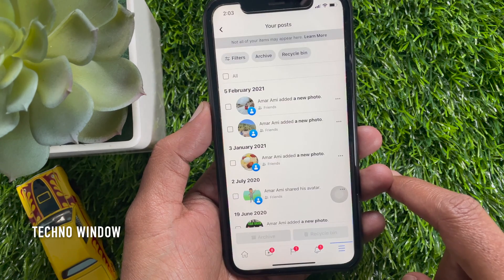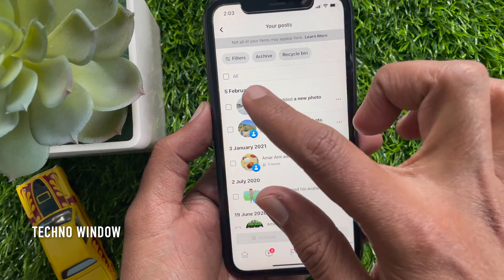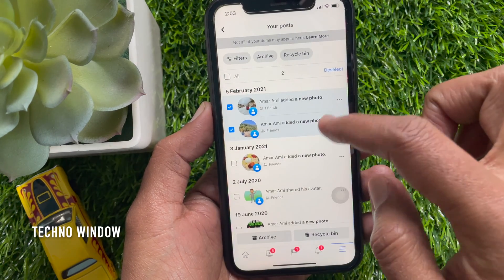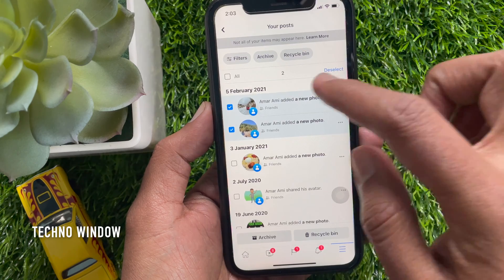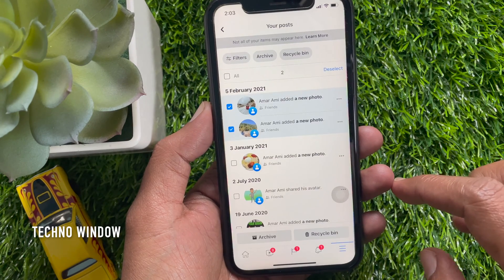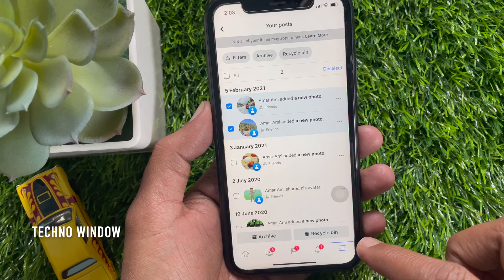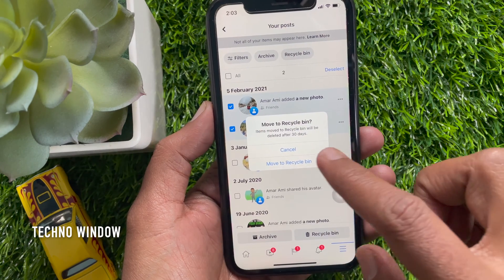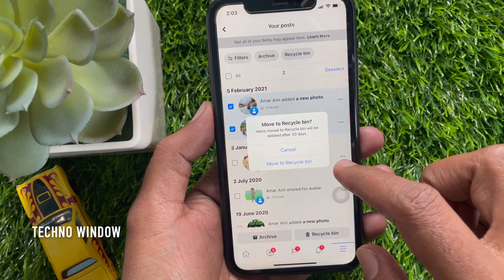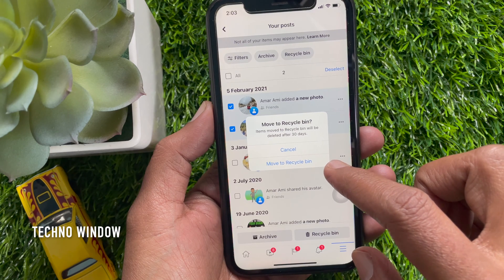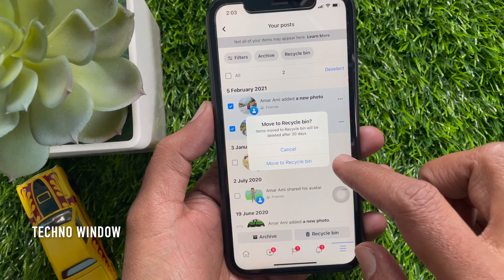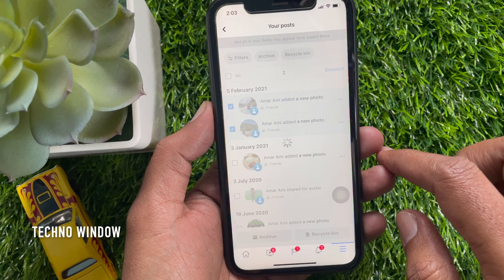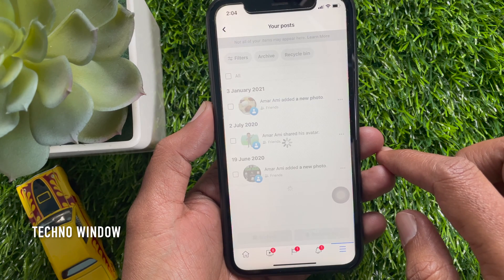Now you can select all or you can select one by one. Select the posts that you would like to delete. When posts are selected, tap Recycle Bin. Move to Recycle Bin — items moved to Recycle Bin will be deleted after 30 days. Tap Move to Recycle Bin. That's it — posts are deleted from timeline.